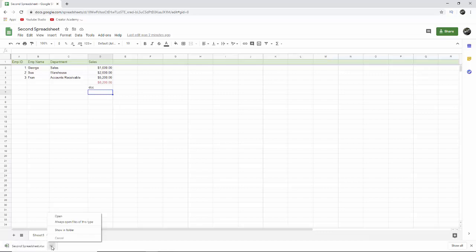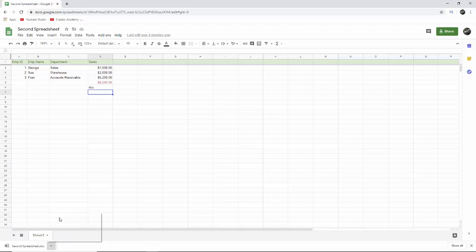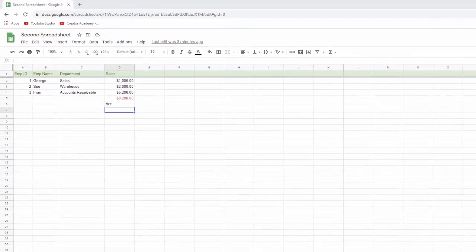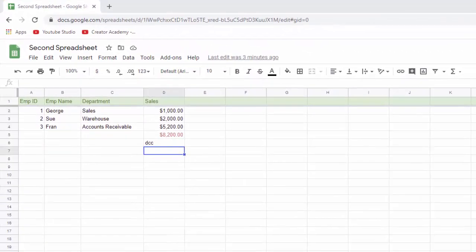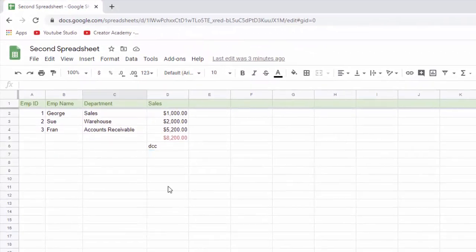Now, I always open this up and I say show in folder so that I can go and drag it to wherever I want it to be because you almost never want it to just be in your downloads folder. You want it to be where it belongs. So you can do that or you can just open it up in Excel and then you can save as or whatever you want to do.